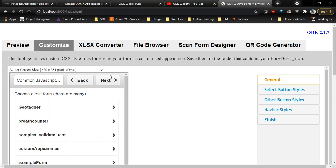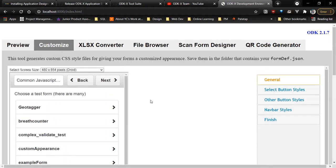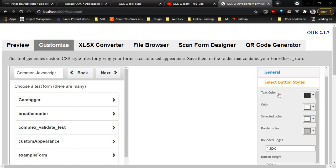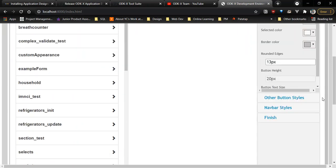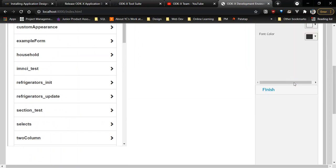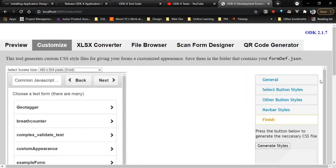Then we have the Customize tab, which you can customize the look of your survey form, you can select button styles, you can change the navbar styles, and you can generate new styles.